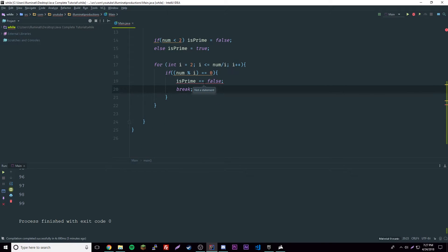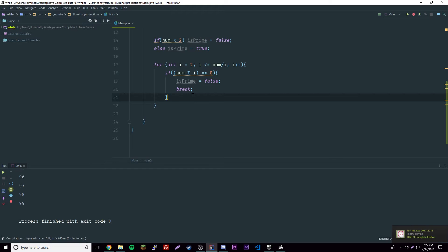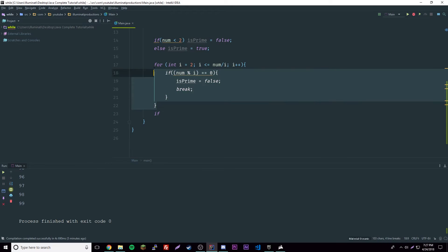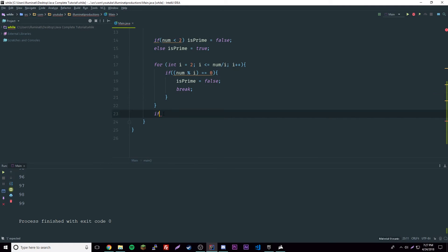So it'll be finished. At the end once the whole loop is done and this is done, you could say if isPrime, then the number is prime, else the number is not prime.